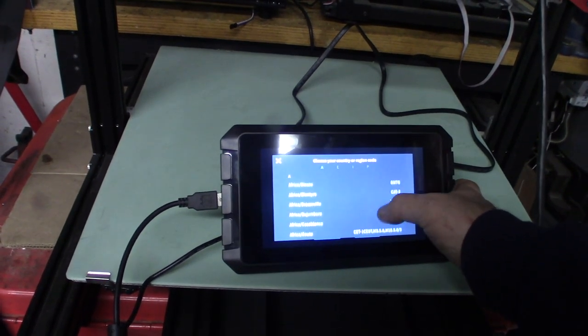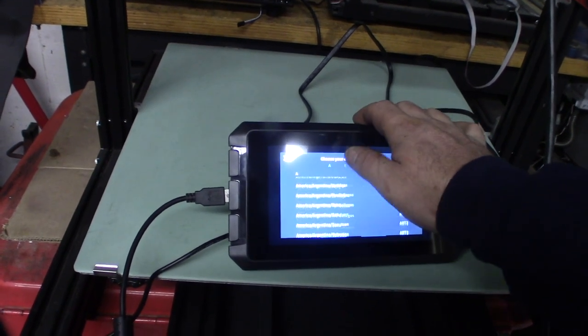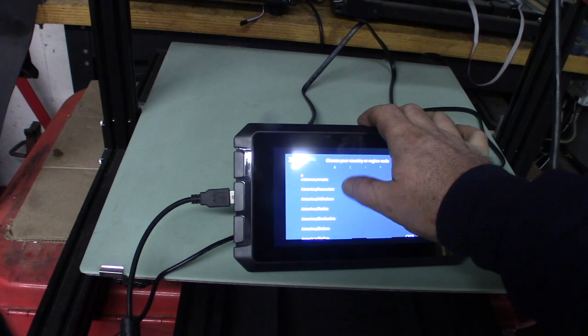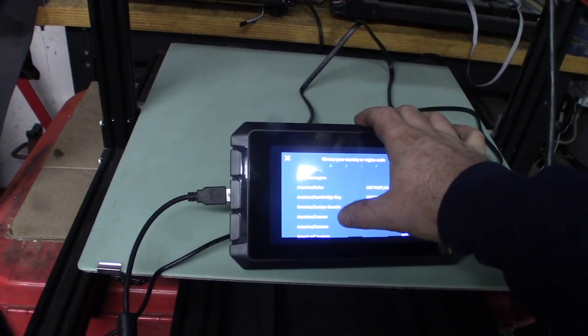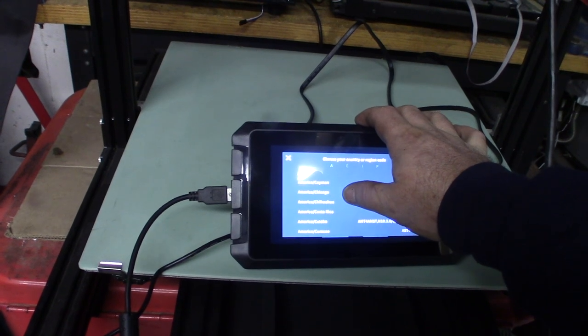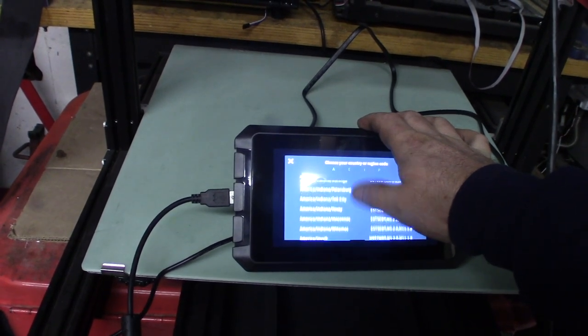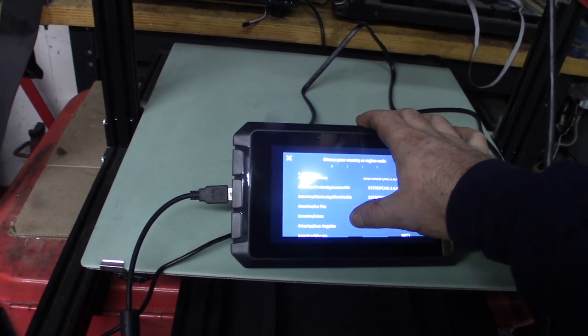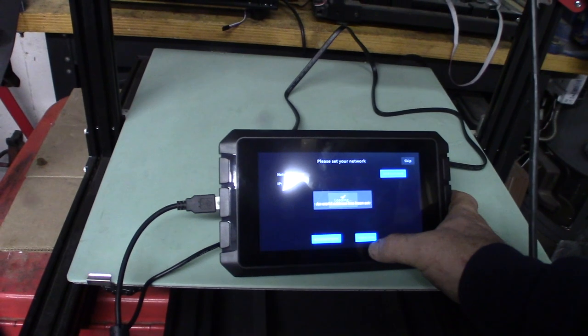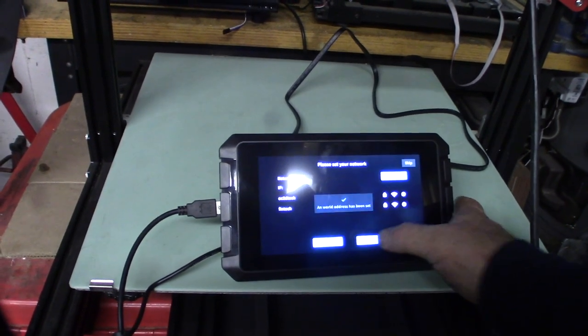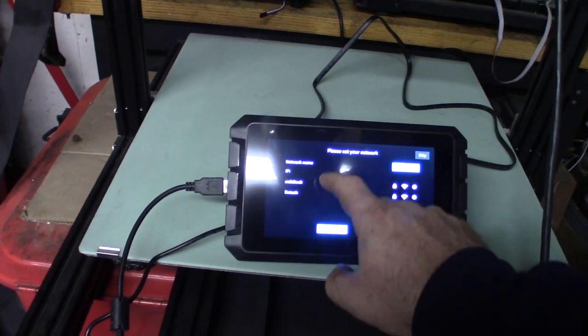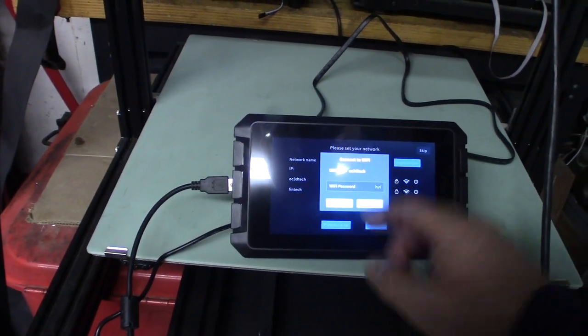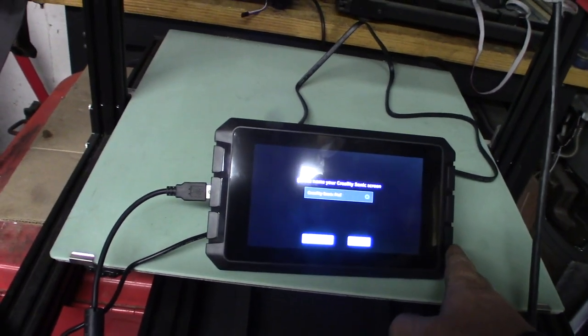It's pretty cool. It feels pretty responsive. All right, America. Linux, it's really like America Los Angeles. There it is. Okay, OC3D Tech, that's me. Successfully connected, got an IP address. Okay.